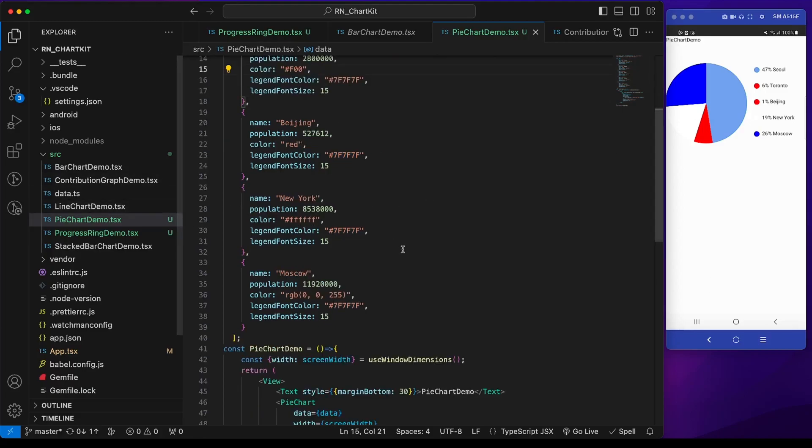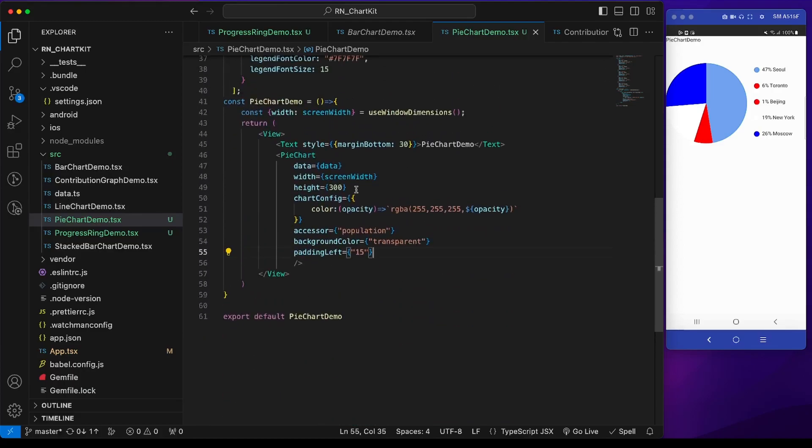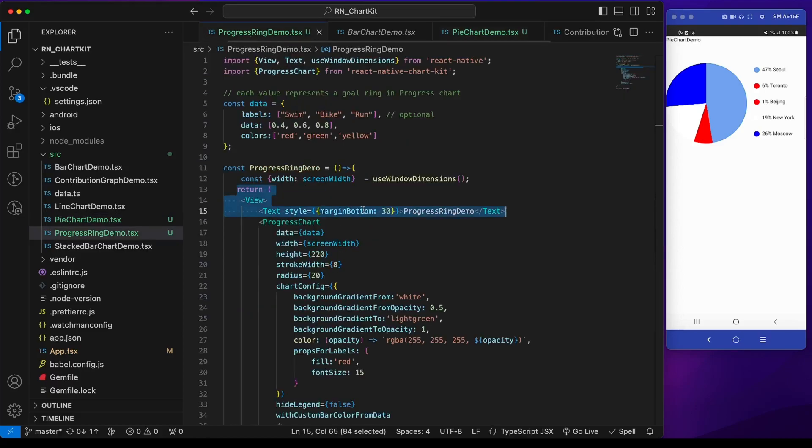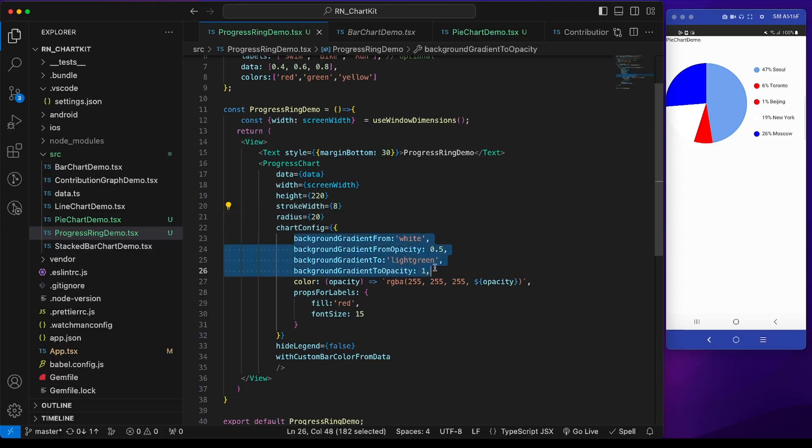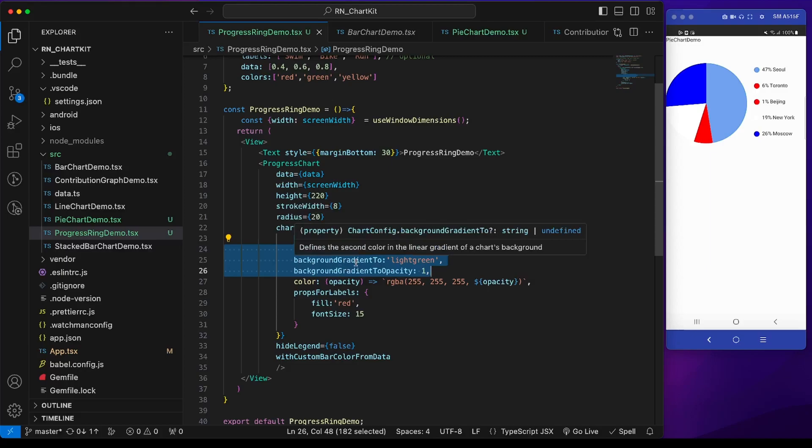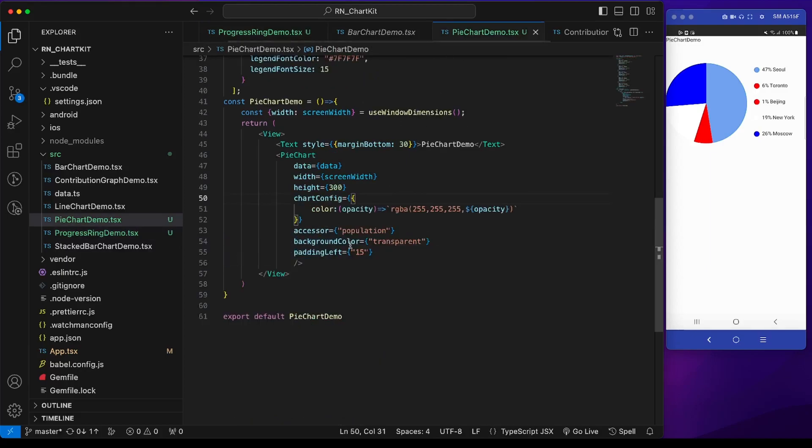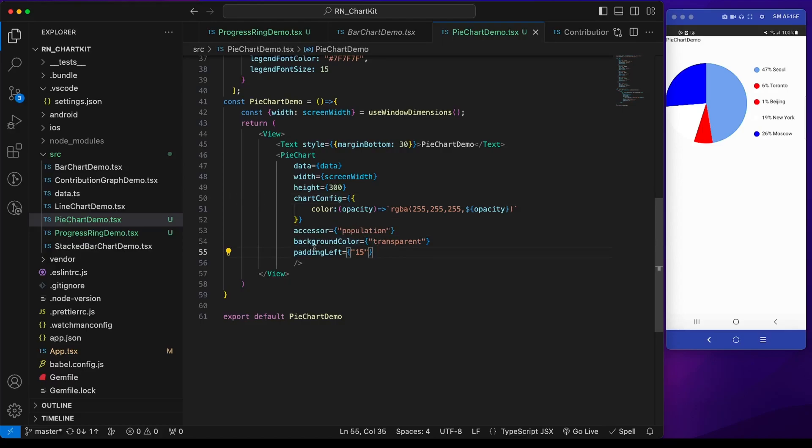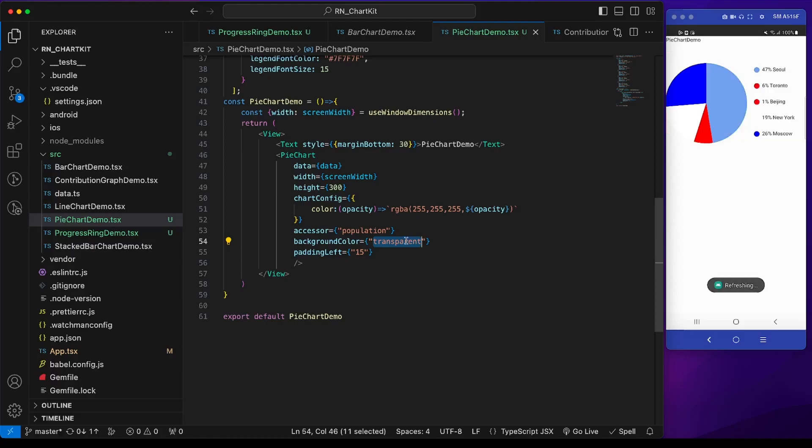Now one thing to note is it's mandatory to pass two props: background color and padding left. Unlike other chart components of this library, the background color is a prop outside the chart config. In the progress chart, we see the background color is properties like background gradient from and background gradient to, but in this pie chart it's fixed. We have to give a background color outside the chart config. If we make it red, it will be red color. Let's do it transparent.